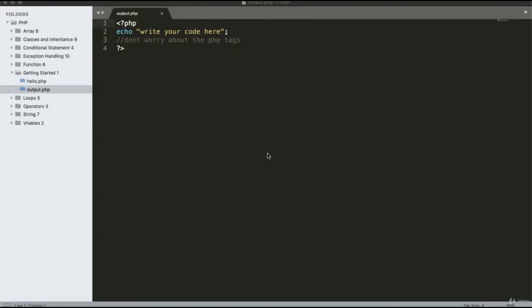The output displays 'Hello World'. You can see the opening PHP tag which starts with less-than question-mark PHP, and the closing PHP tag at the end. The echo keyword is used and the string in quotes is the output displayed on the web page.